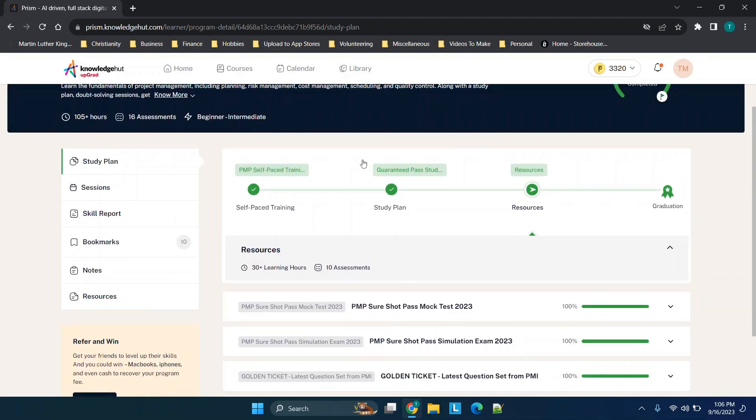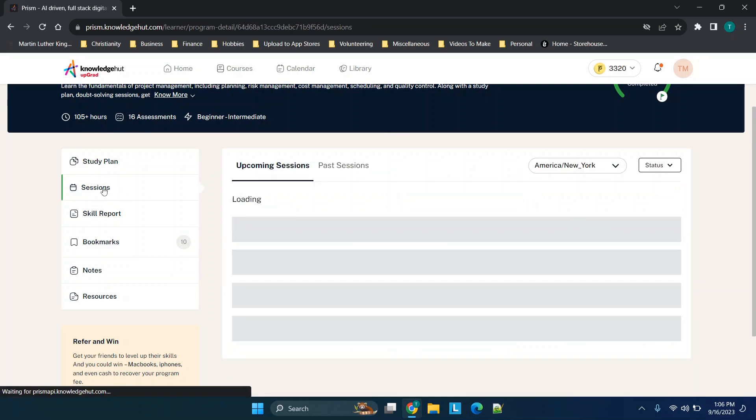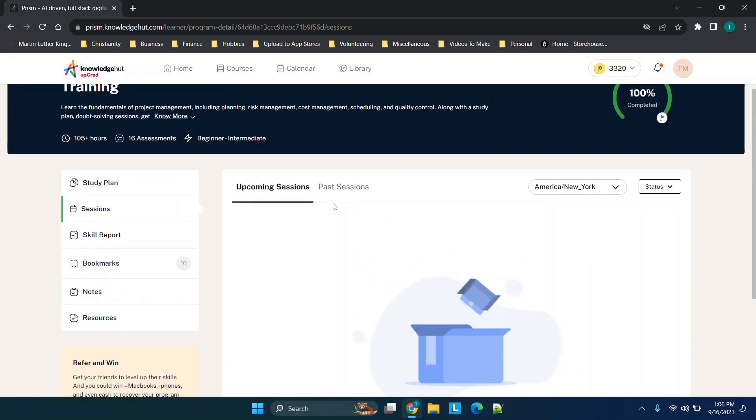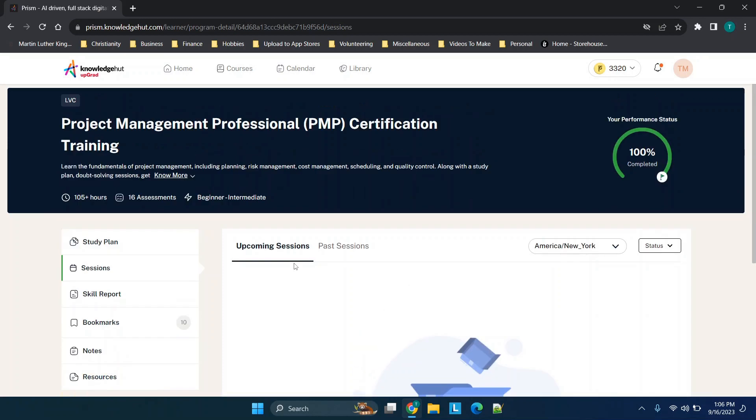Then you have your resources, so you have different mock tests, your golden ticket questions that I previously covered, and then a question bank down here. And this graduation thing just appears when you're done. So this section has 30 learning hours and 10 assessments. Now all of this is in addition to these sessions here.